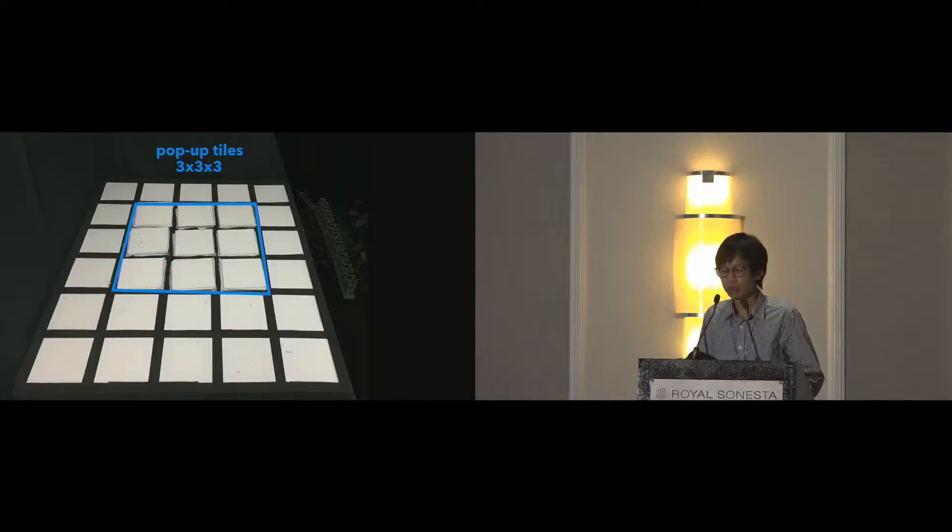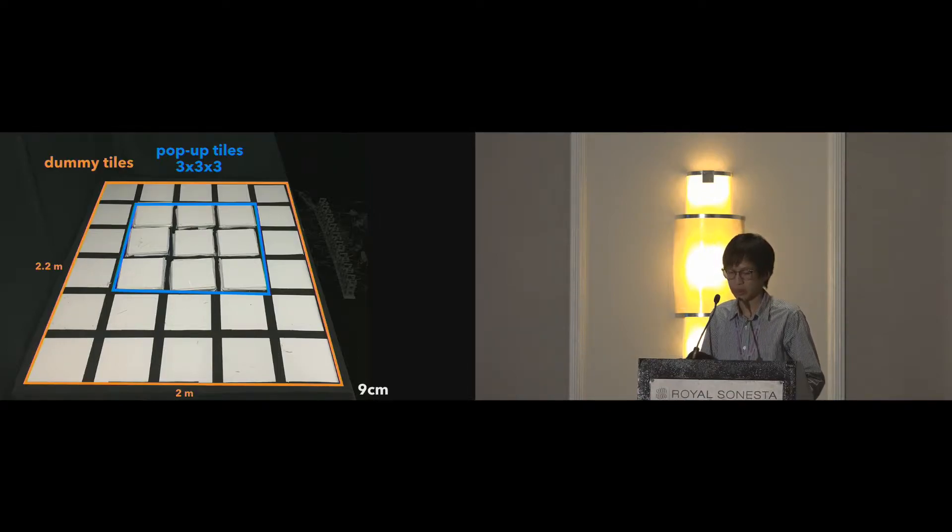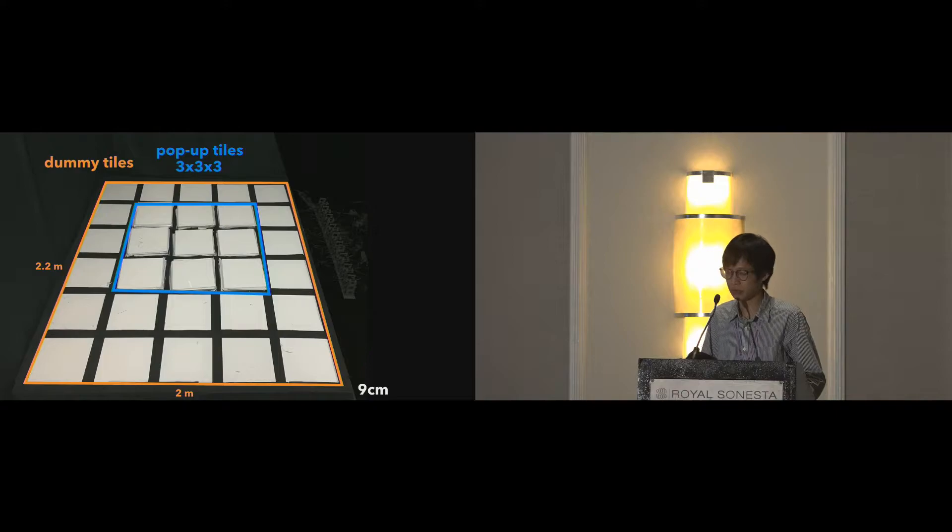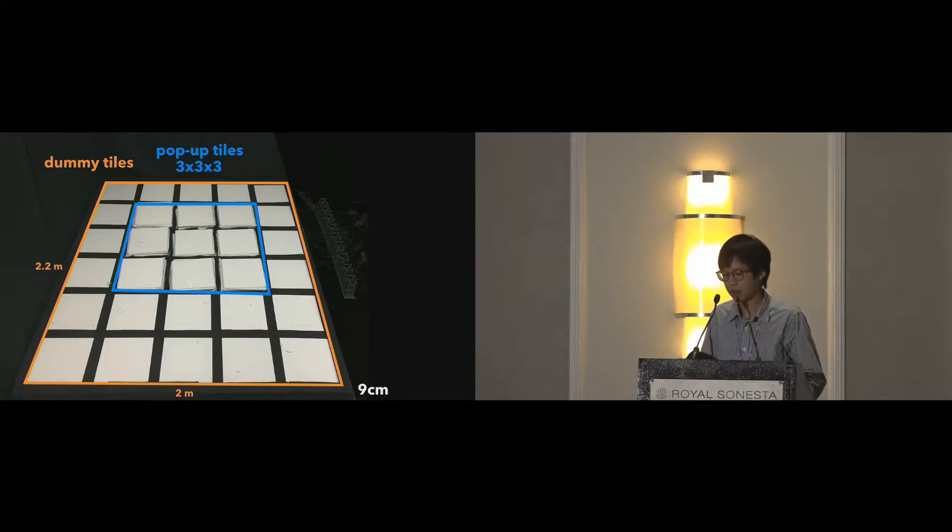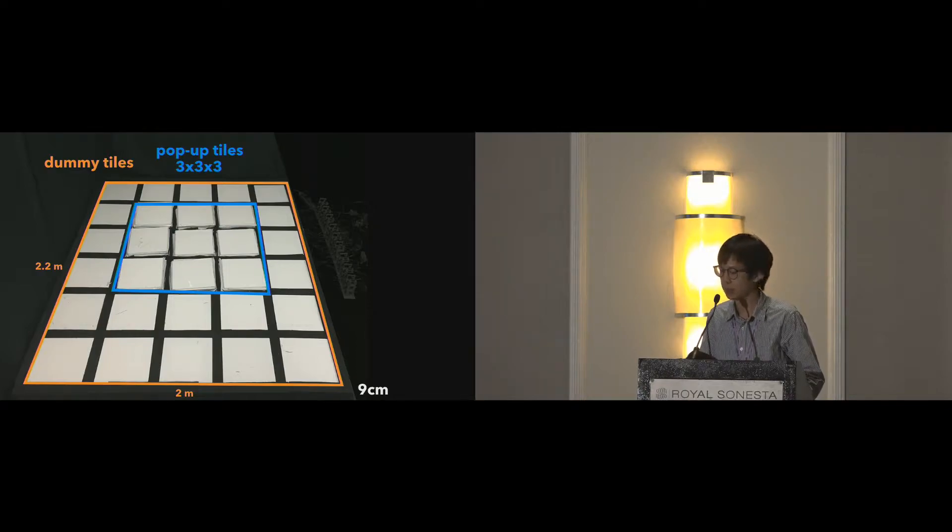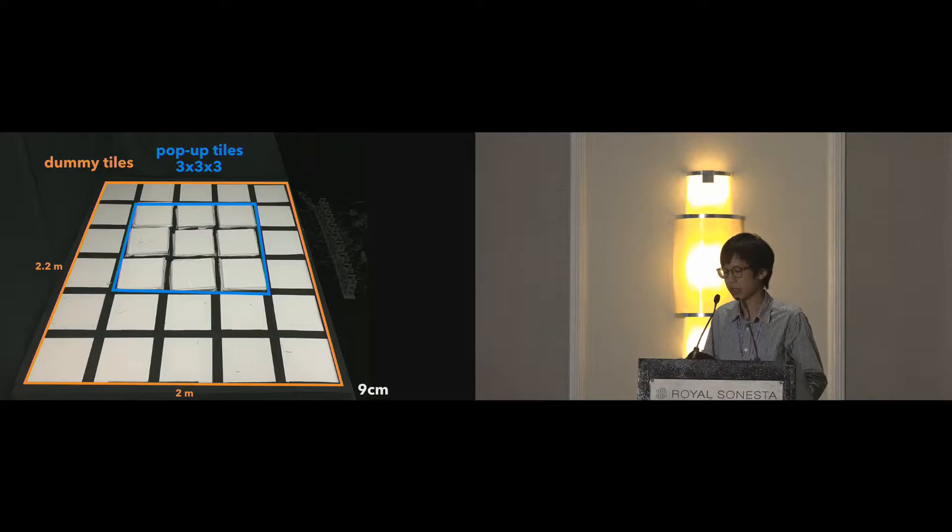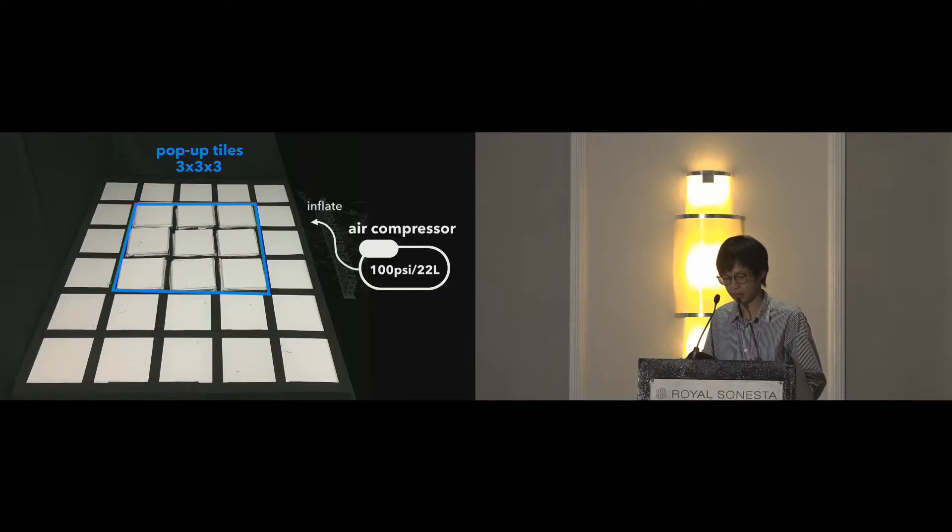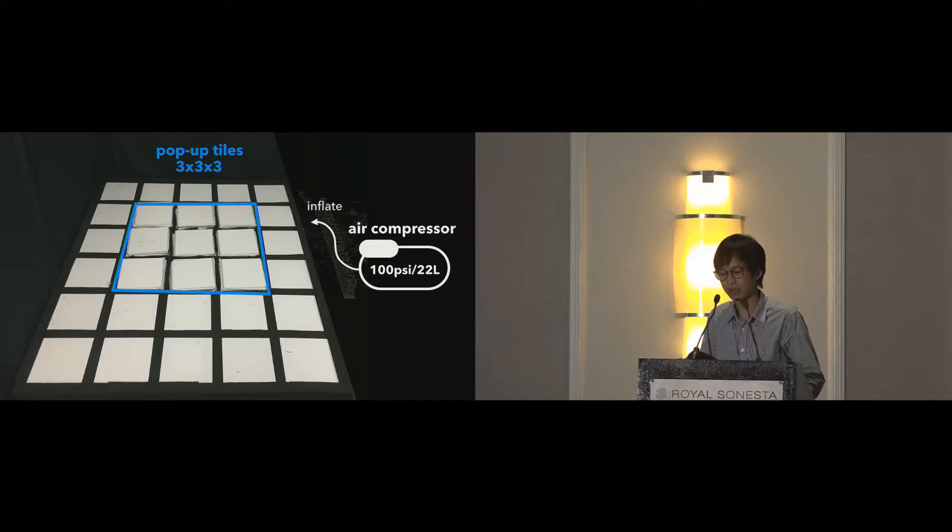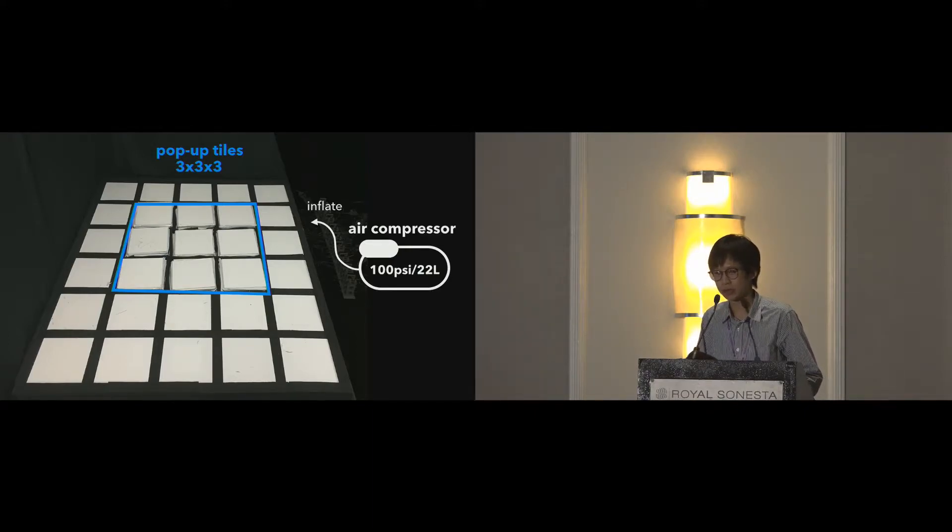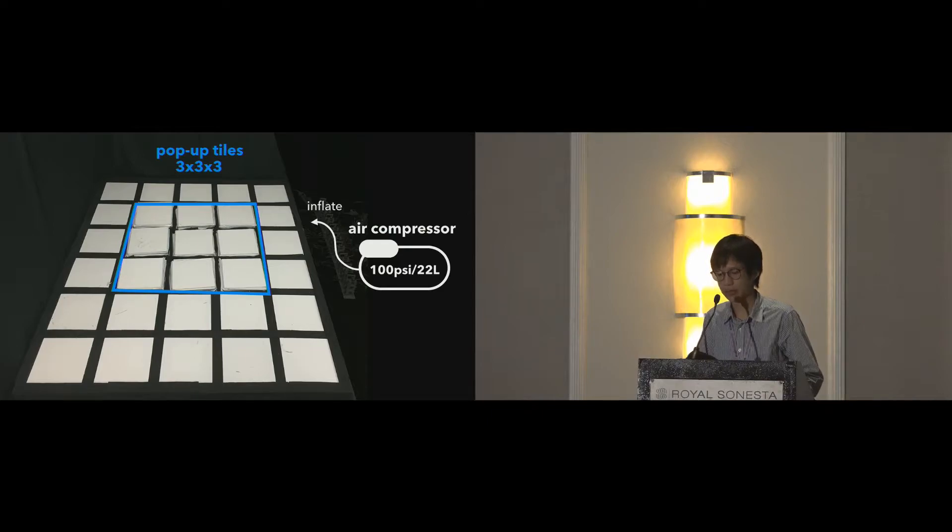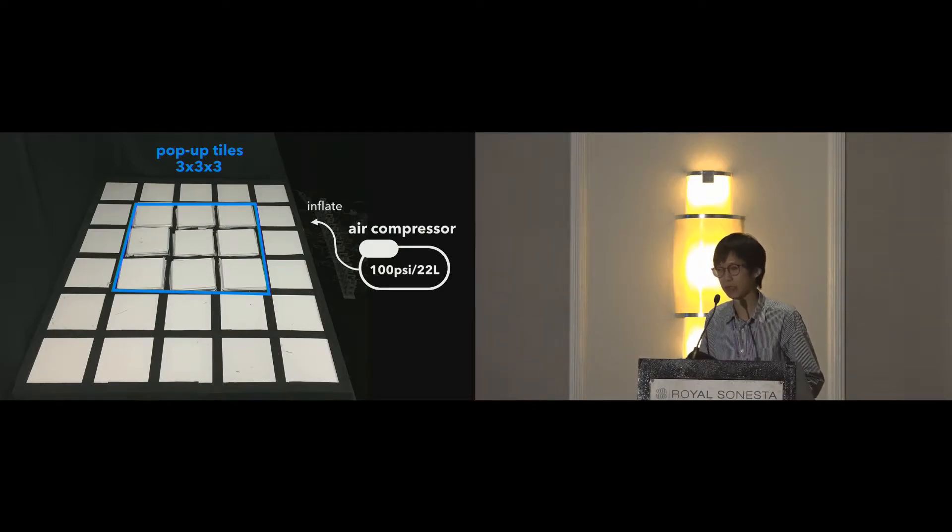We built 27 airbags and arranged them in a 3 by 3 array. To enlarge the area where the user can interact in VR, we added dummy tiles made of acrylic sheets to level up the surrounding area. The whole platform is about 2 by 2 meters and 9 centimeters in height. These pop-up tiles are connected to an external air compressor to inflate them. Because the volume to be inflated is large, we use an air compressor with a 22-liter tank to speed up the interaction.